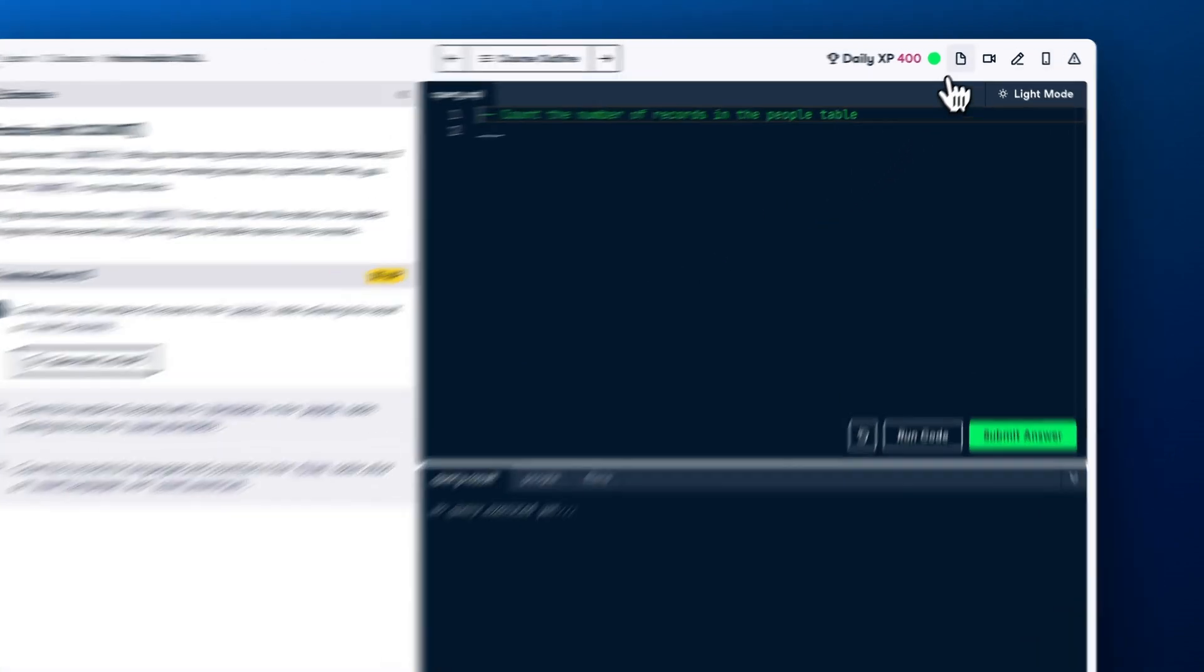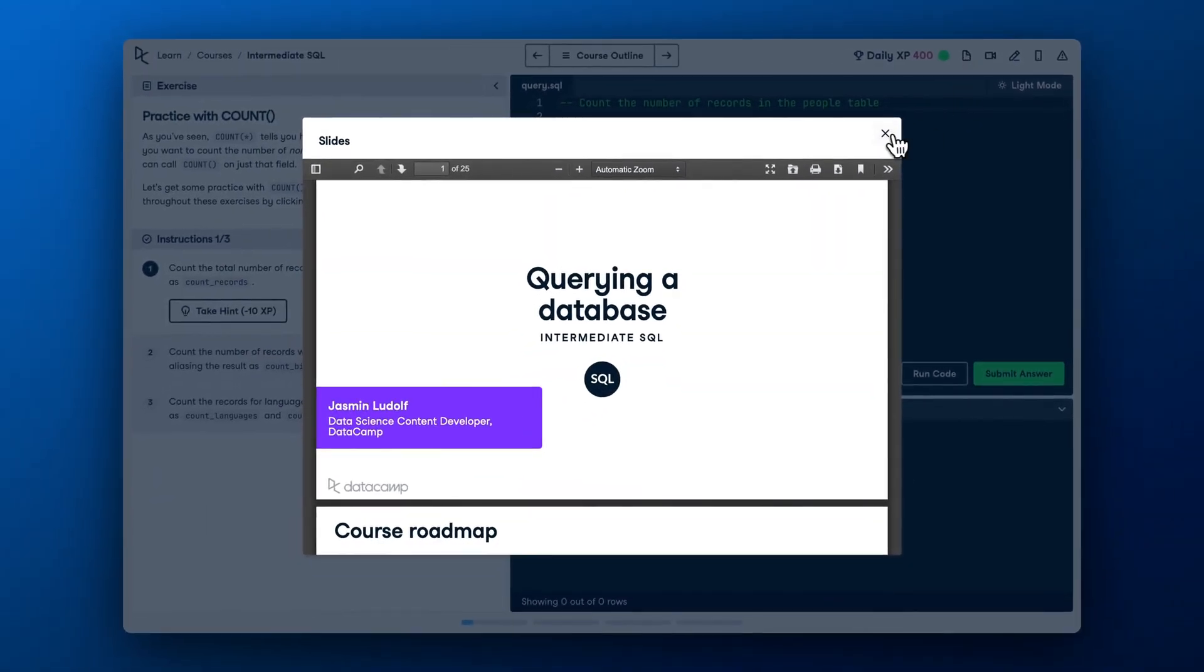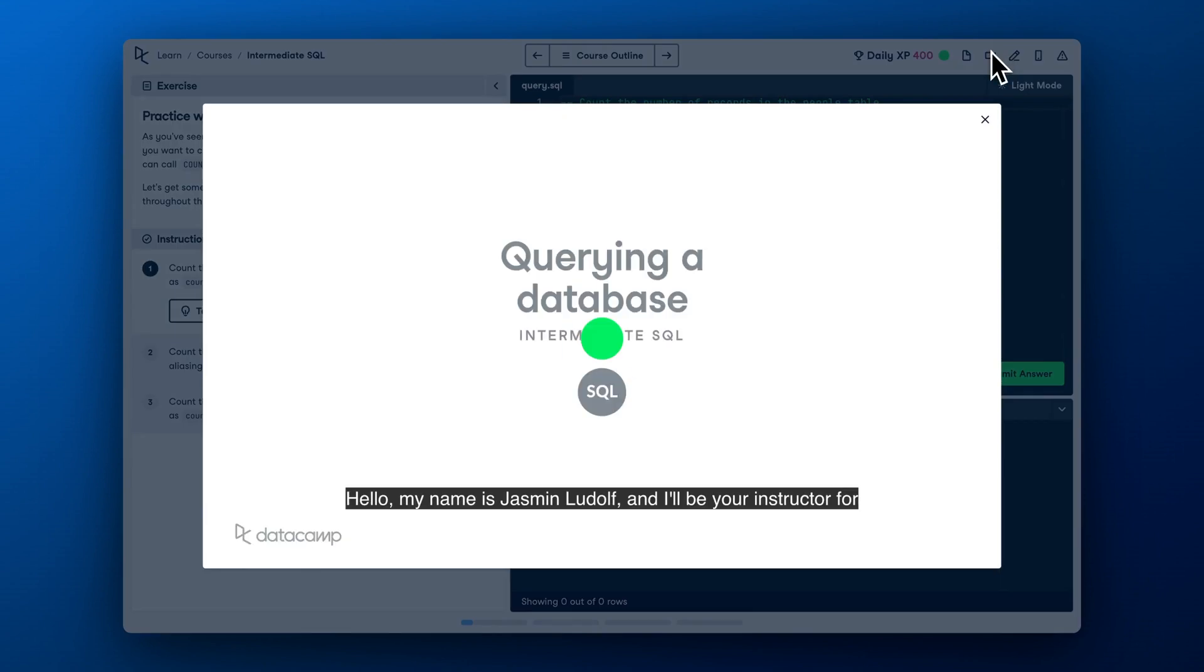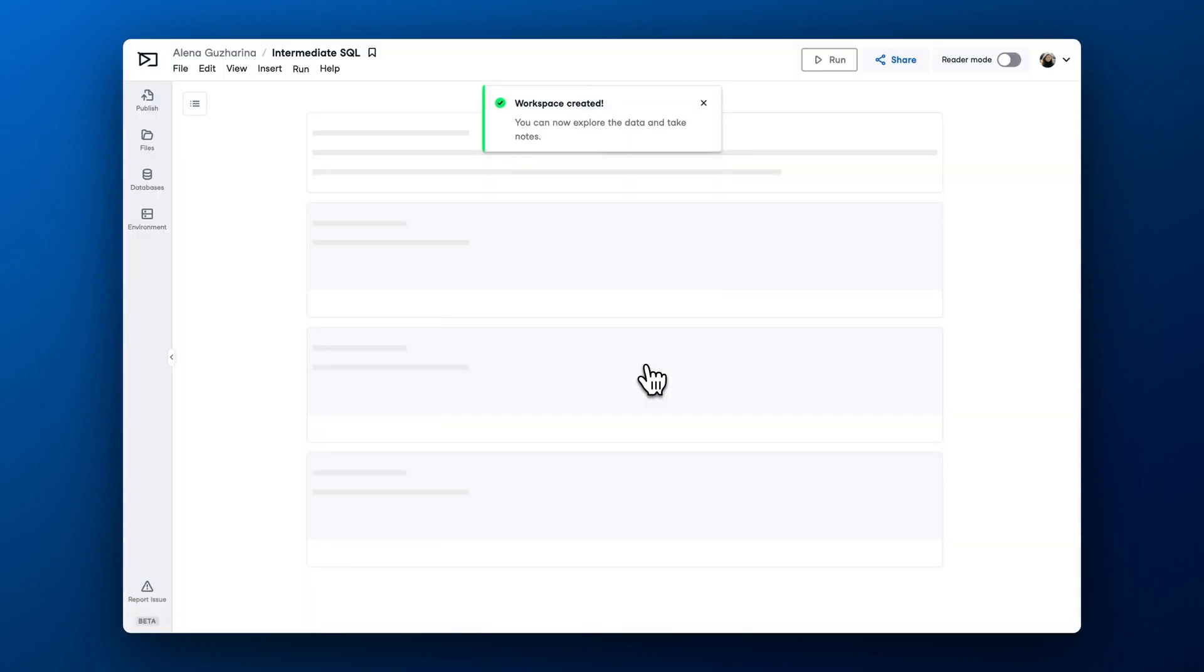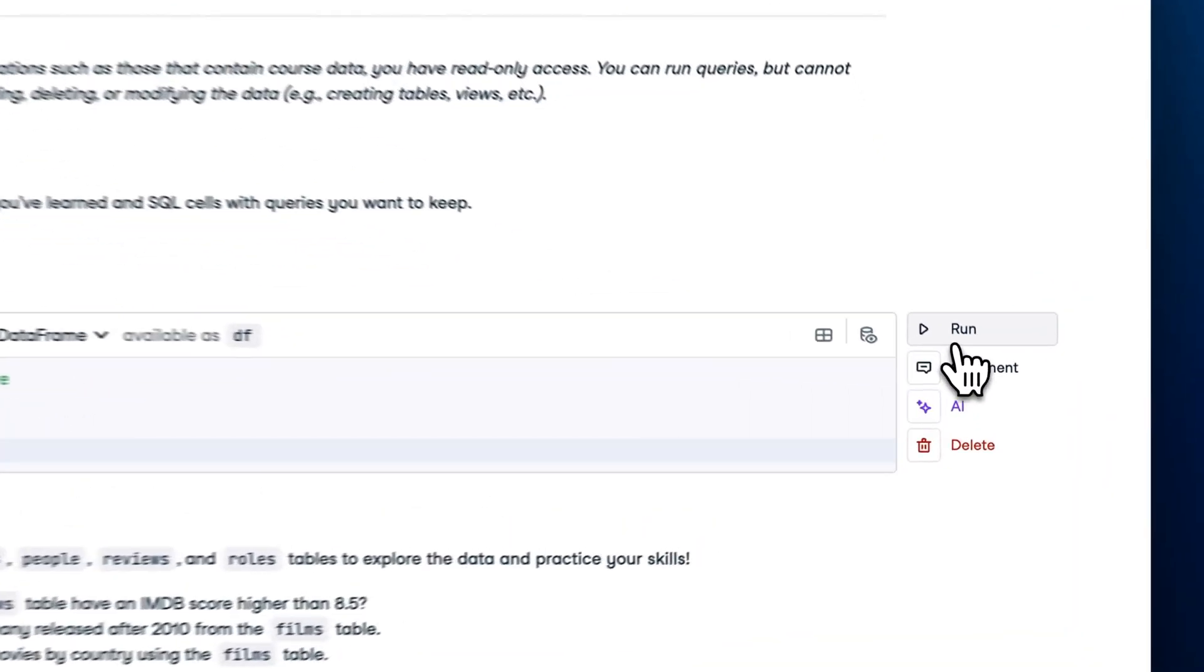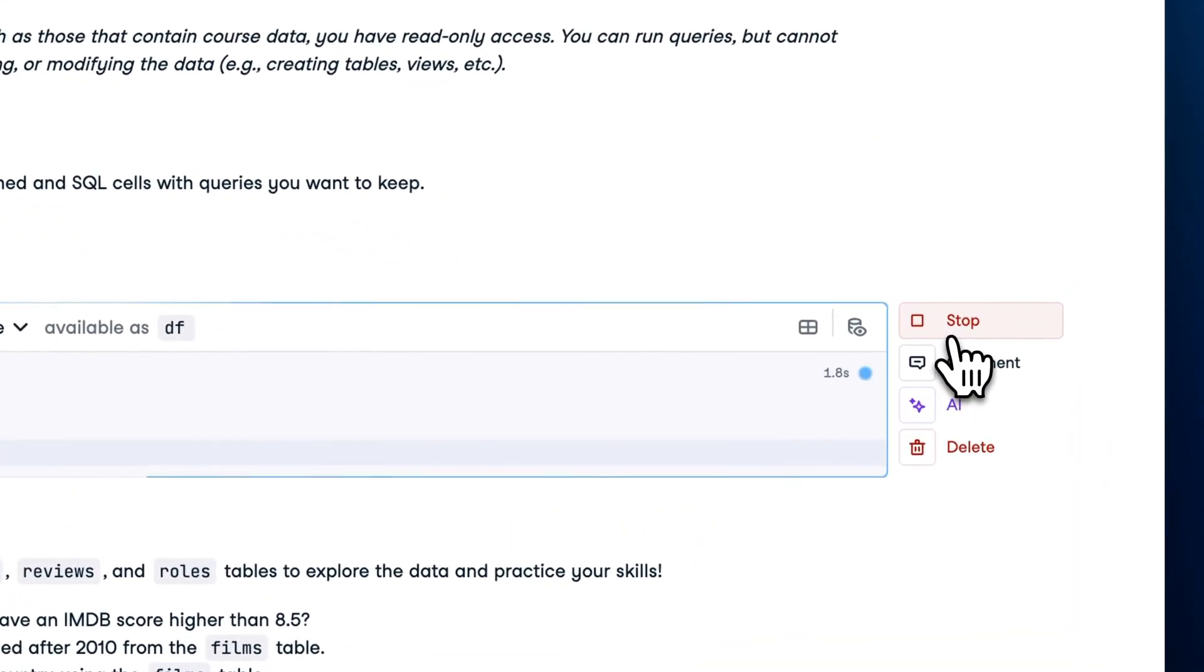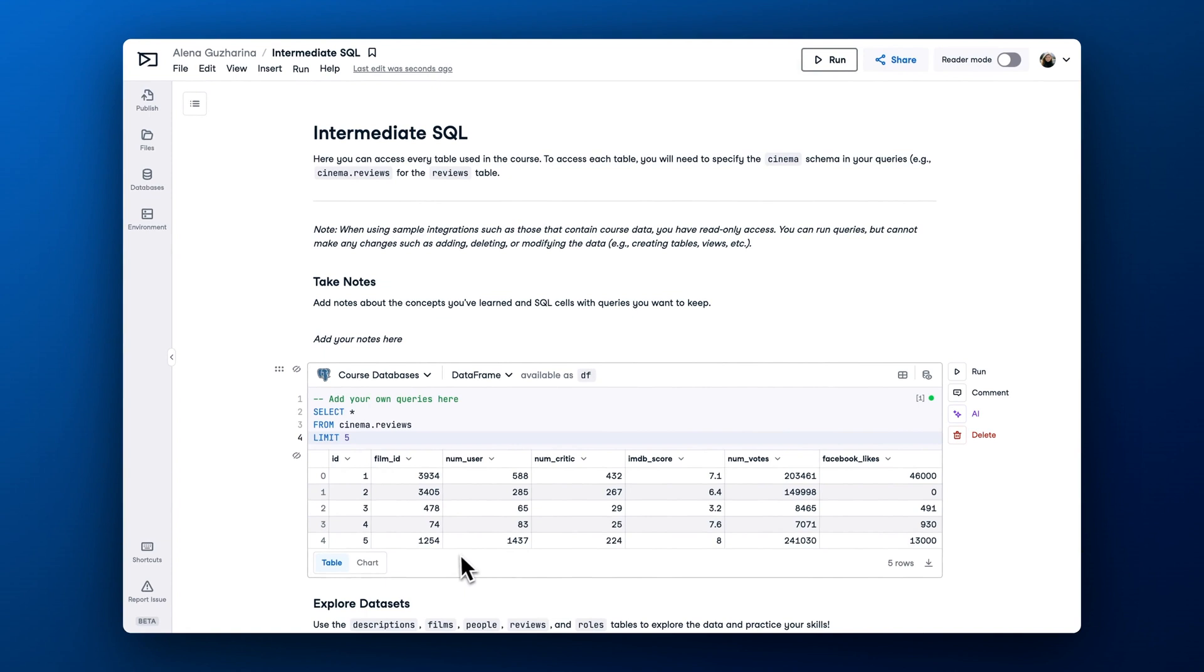If at some point you need to get back to course material, you can always revisit the video and the slides without leaving the exercise. We also recommend taking course notes using DataCamp Workspace. Workspace is a cloud data science notebook that will store your text notes, code, and data sets, so you can always return to your learnings. We'll talk about Workspace in more detail in our next video.